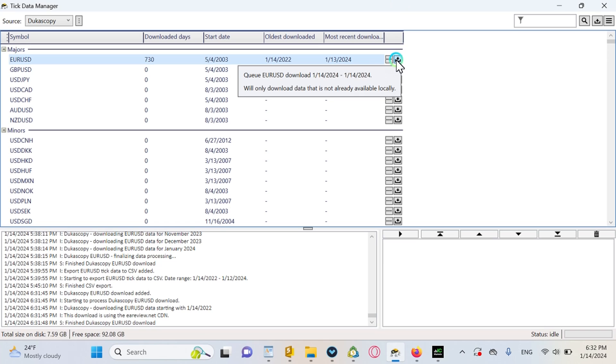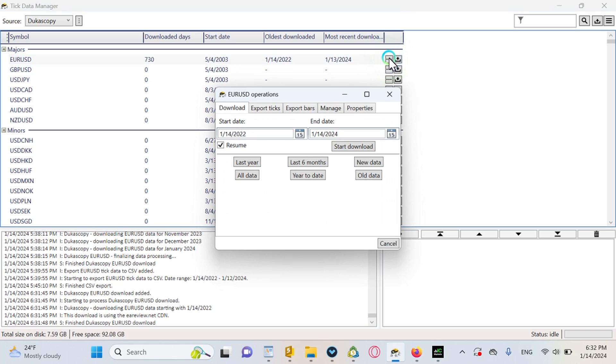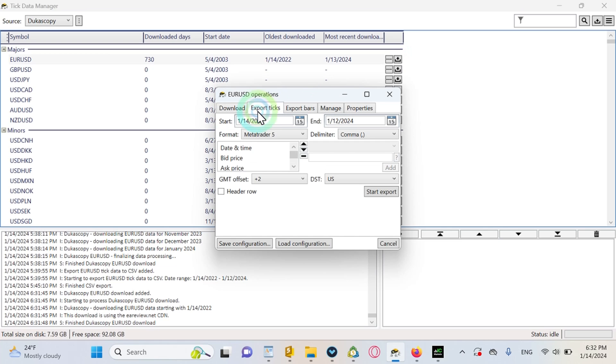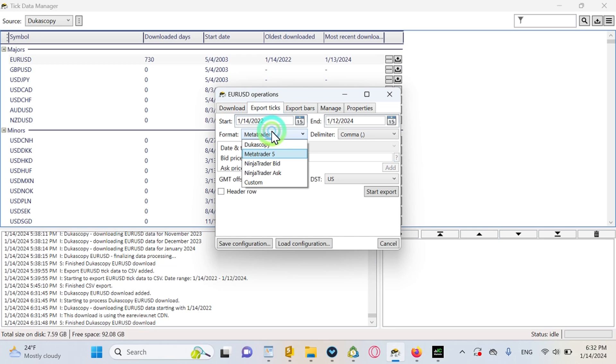And so we have two years of high quality data. Now with this you can immediately test in MT4 because it is integrated in MT4. So what you should do to be able to test in MT5, let's see. The first step is to click here after you downloaded the data, click here and click on Export Ticks.